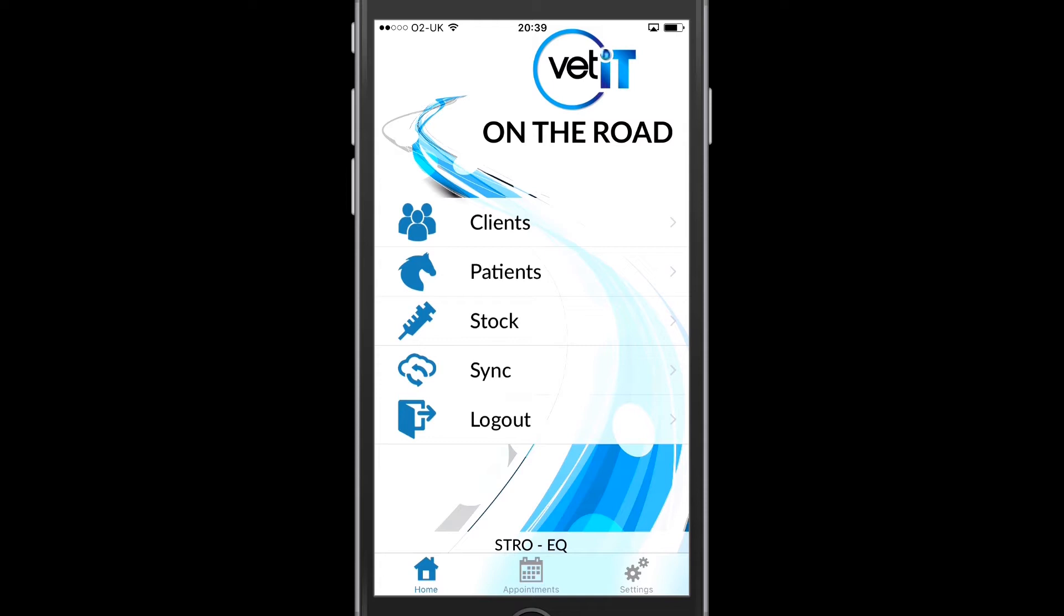And then finally underneath that there are three icons: Home, Appointments and Settings. These allow me to navigate to the main screens in the system.